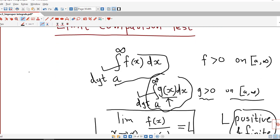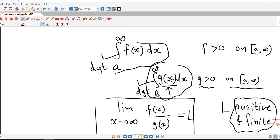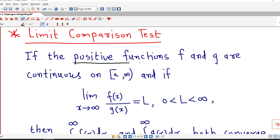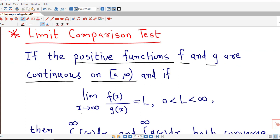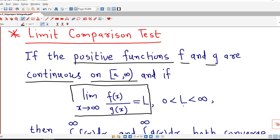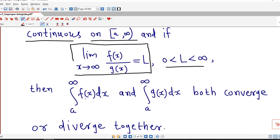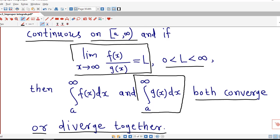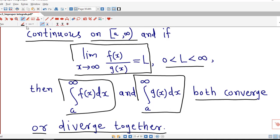So if we want to use the limit comparison test, we select another function g(x) and check whether this limit is positive and finite. The formal statement is: if positive functions f and g are continuous on [a, infinity), and the limit of f(x) over g(x) as x tends to infinity equals L, where L is positive and finite, then the integral from a to infinity of f(x) dx and the integral from a to infinity of g(x) dx both converge or both diverge together.